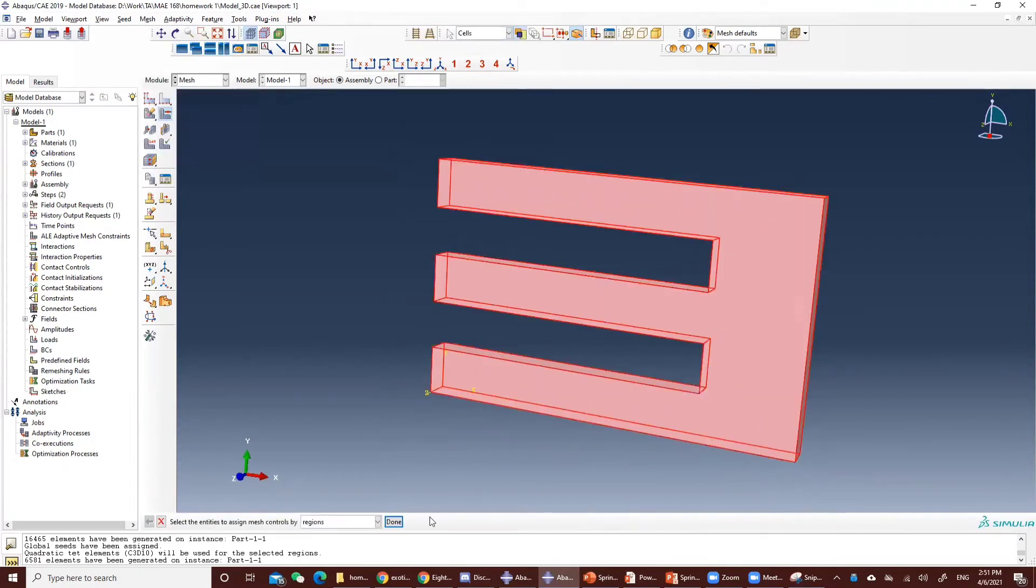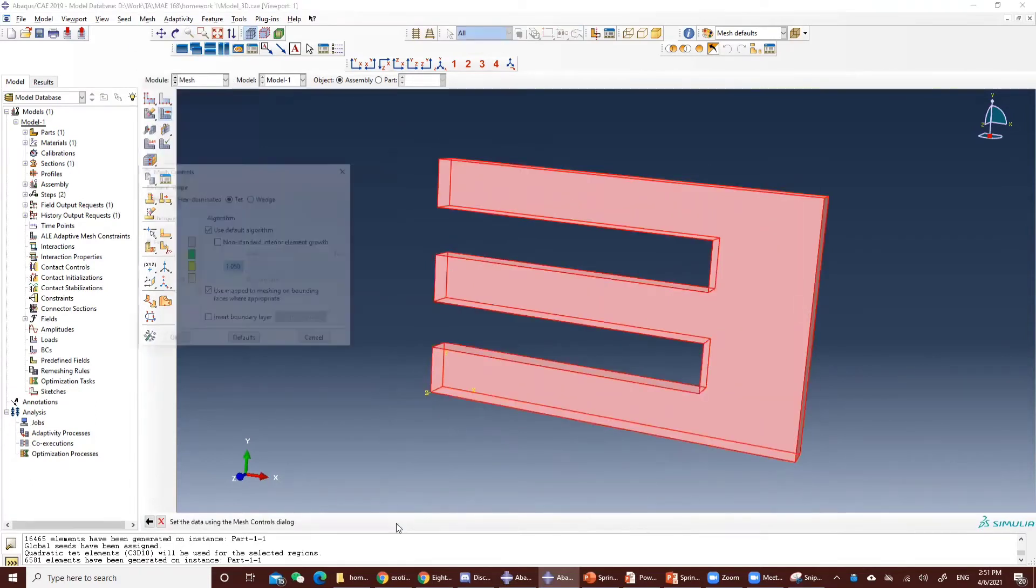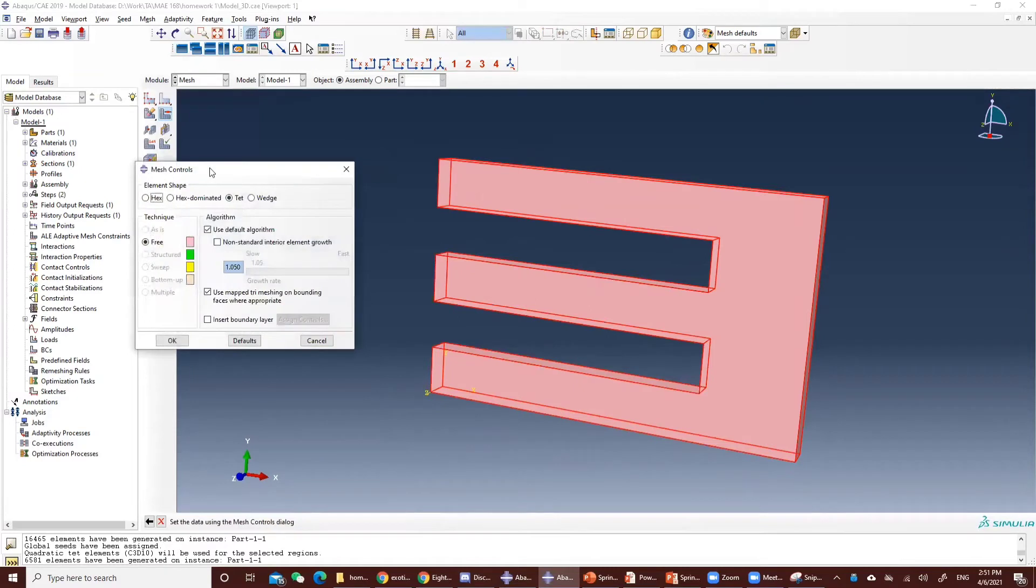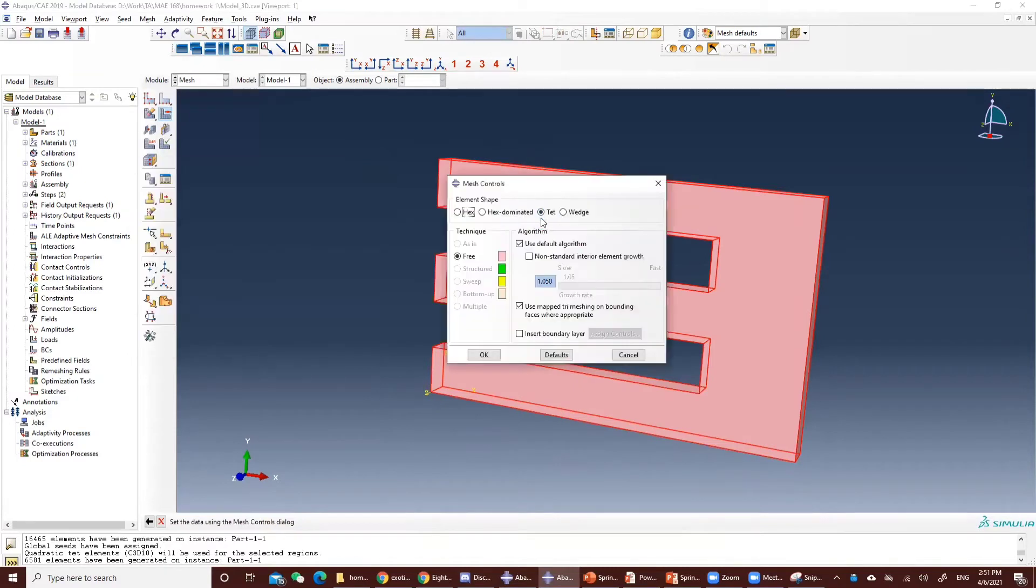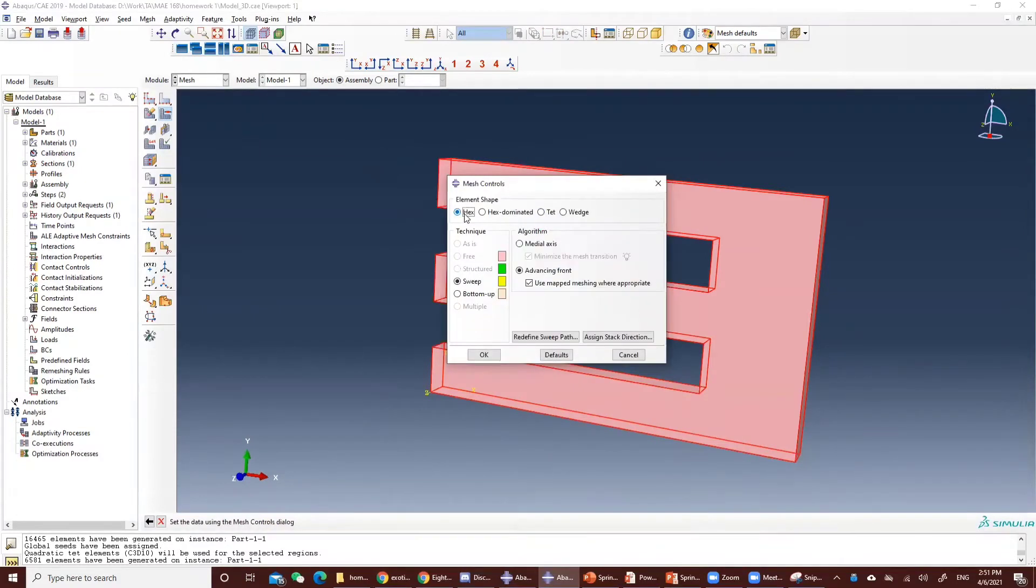Select this region, and then instead of the tet, we select the hex and use the sweep.